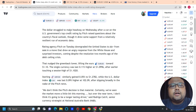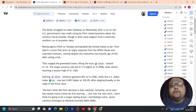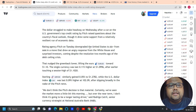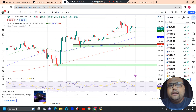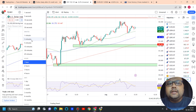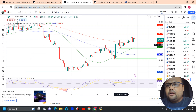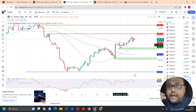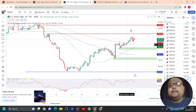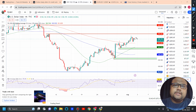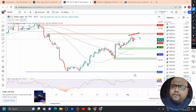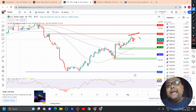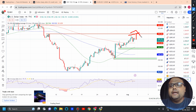You can see the dollar is shaky after the US credit rating downgrade. The dollar struggled to make headway on Wednesday after Fitch cut the US government's top credit rating, raising questions about the country's fiscal outlook, though it drew some support from resilient economic data. Looking at the DXY chart, the dollar index is still trying to continue the upside and is right now standing at 102.15. Yesterday I told you the dollar index would break 102 and head towards 102.5, and we can see it is heading towards that next resistance.